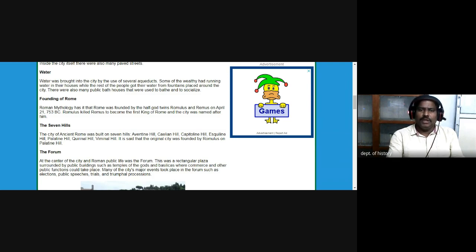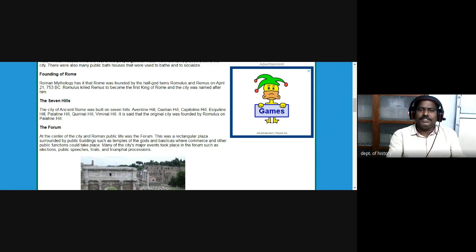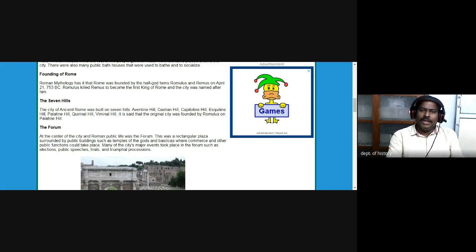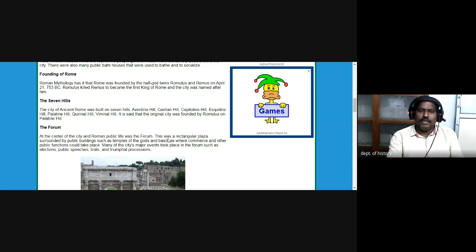This is the history of the foundation of Rome, which was constructed on what is better known as the Seven Hills: Aventine Hill, Caelian Hill, Capitoline Hill, Esquiline Hill, Palatine Hill, Quirinal Hill, and Viminal Hill. Among these seven hills, Rome was built on the Palatine Hill. It is said that the original city was founded by Romulus on the Palatine Hill.